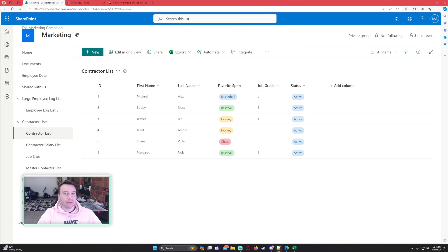Hello everyone, Michael back with another video. In this video I'm going to show you how to quickly upload Excel data to a SharePoint list using a Power App. If you enjoy Power Apps, Power Automate, SharePoint, Teams, and Power BI videos, feel free to subscribe because I'll be putting out more videos in those areas.